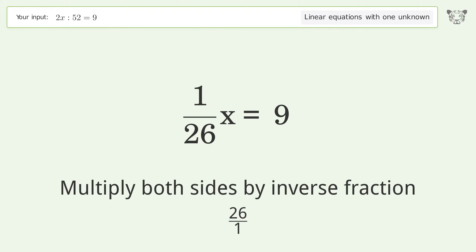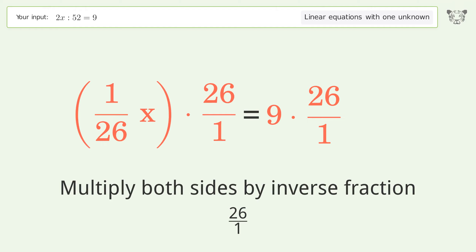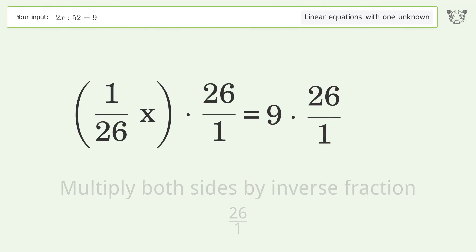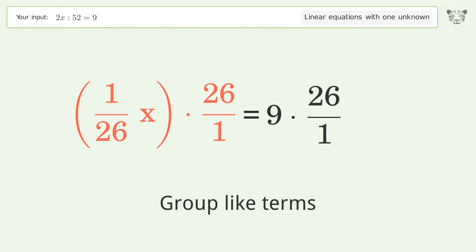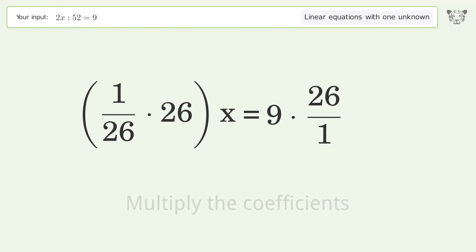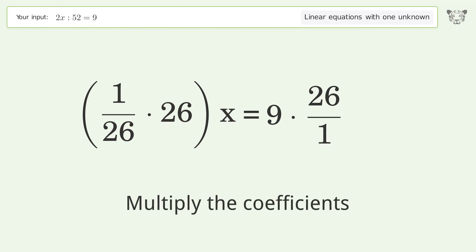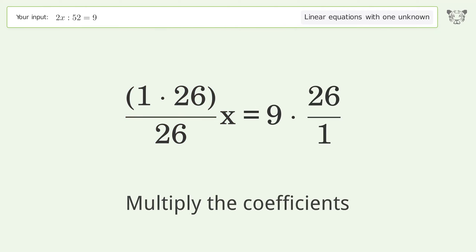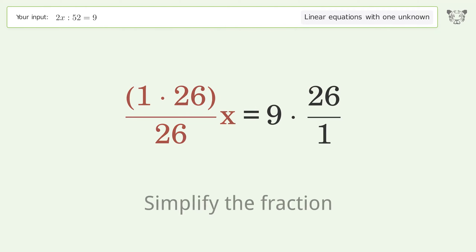Multiply both sides by the inverse fraction 26 over 1. Then group like terms, multiply the coefficients, and simplify the fraction.